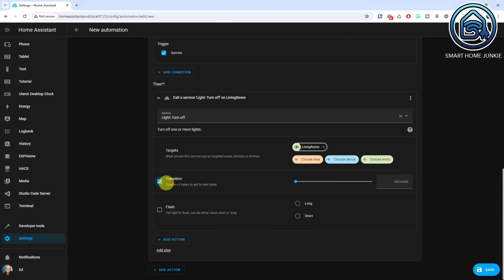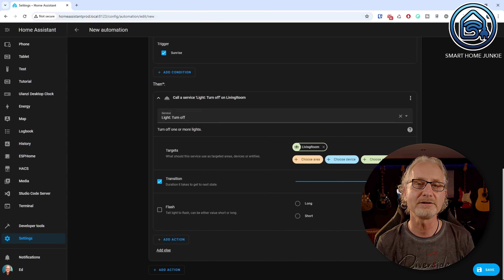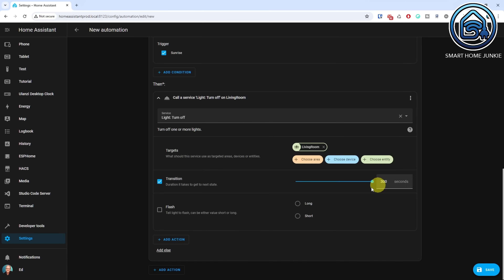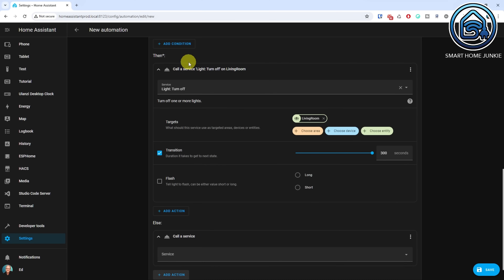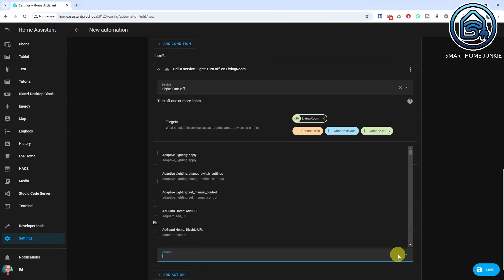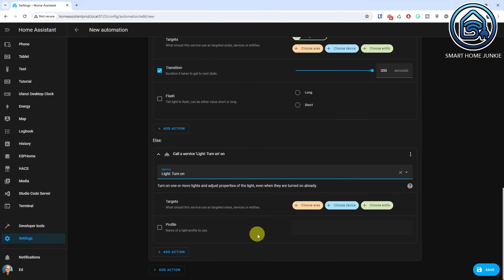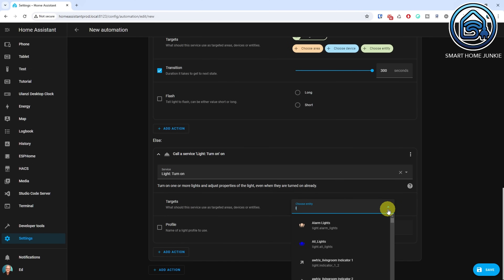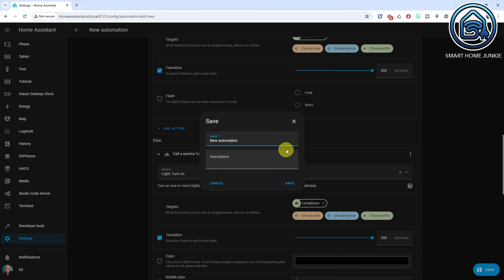If you like, you can add a transition if your lights support dimming. I set the transition to 300 seconds so that my light will gradually turn off during a period of 5 minutes. Now scroll down and click Add Else. Click Add Action. Select Call Service. Select the service light.turnon. Choose the light entity that you want to turn on 30 minutes before sunset. I set the transition to 300 seconds again. Click Save and give your automation a meaningful name. Your automation is set up and your lights will gradually turn on and off at sunset and sunrise automatically.